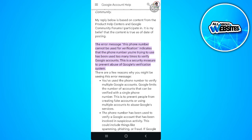In this video I'm going to show you how to fix the 'this phone number cannot be used for verification' error on Gmail. Please watch the video until the end and follow this tutorial step by step to avoid making mistakes.